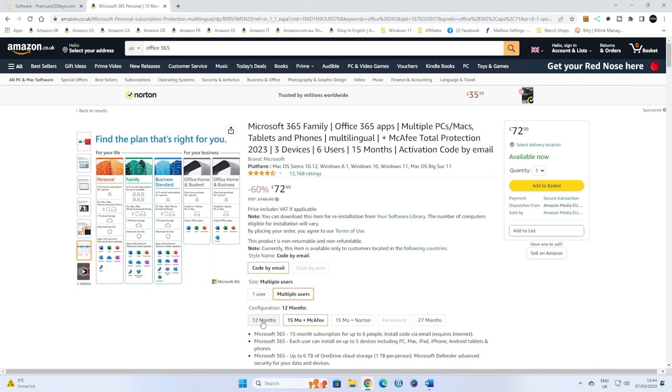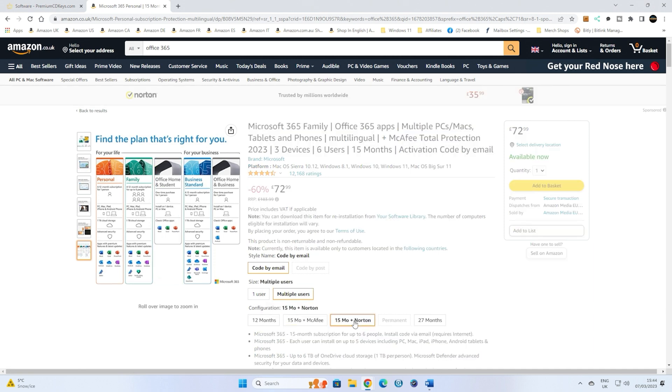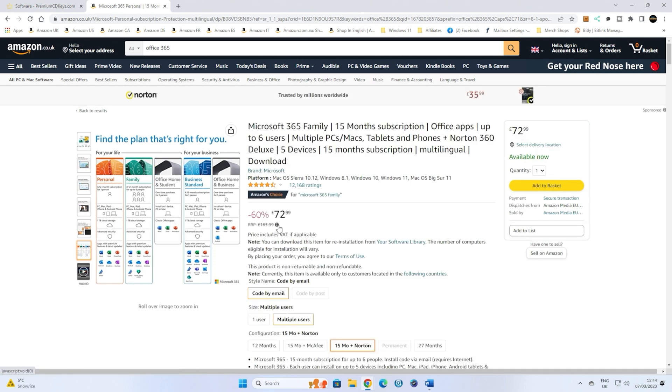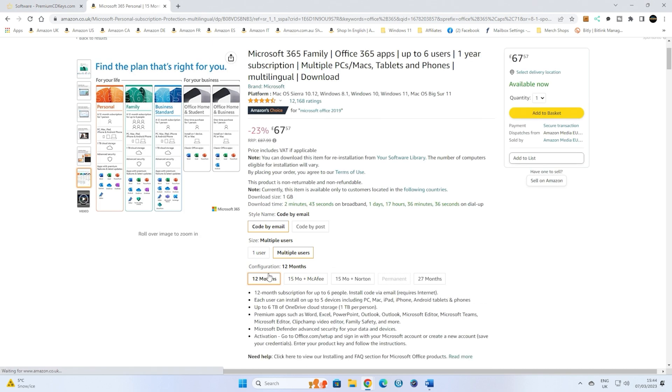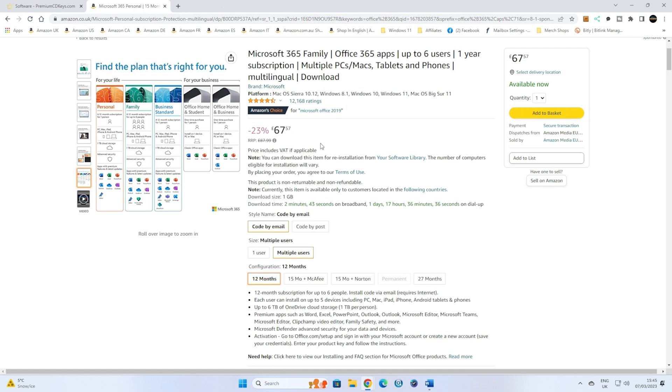Or if you want the multiple user edition, then you've got the option there for 72.99. This often is a lot cheaper. So do keep an eye out for this, maybe save it in your basket. It does dip down to somewhere in the region about 50 pounds quite often. So do check that out.